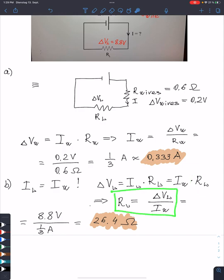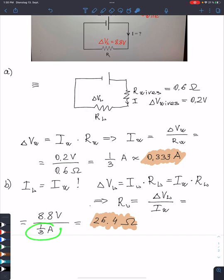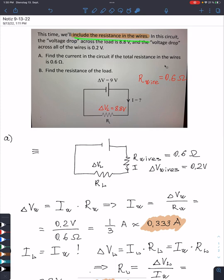The solution is: resistance of the load equals delta V divided by I. Substituting the numbers: the voltage drop is 8.8 volts, and we divide by the current, which we found to be one-third of an ampere. This gives 26.4 ohms. Please check the math, but I believe it is correct. And this is how we solve problems when we include the resistance in the wires.